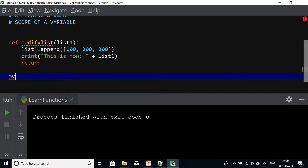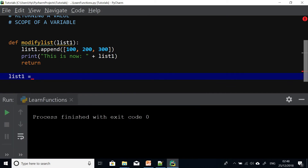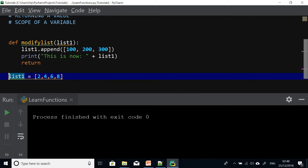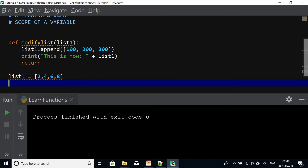Now I'm going to call this function from the main program and pass it a list. So I create list1 equals 2, 4, 6, 8. Take note of what is going to happen here. When this program executes, list1 is created, and then I call modifyList and give it list1.